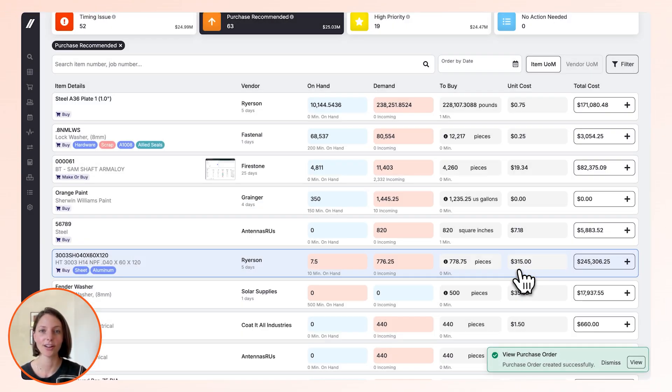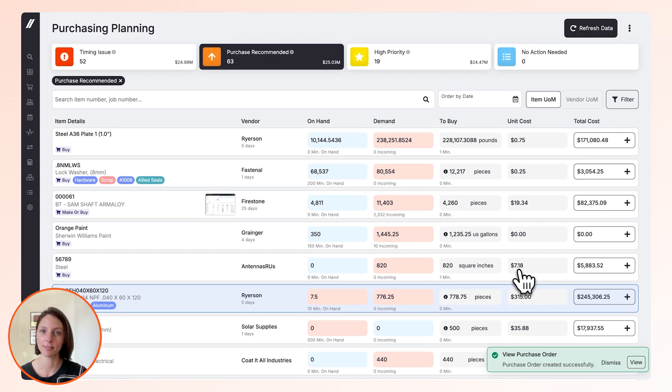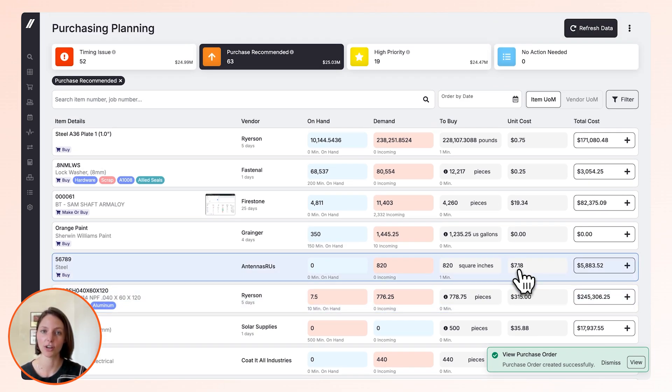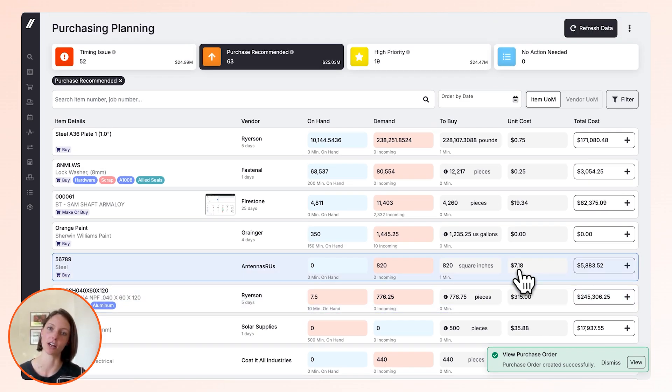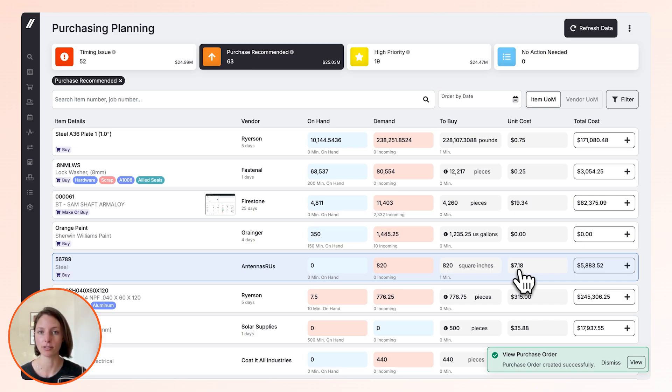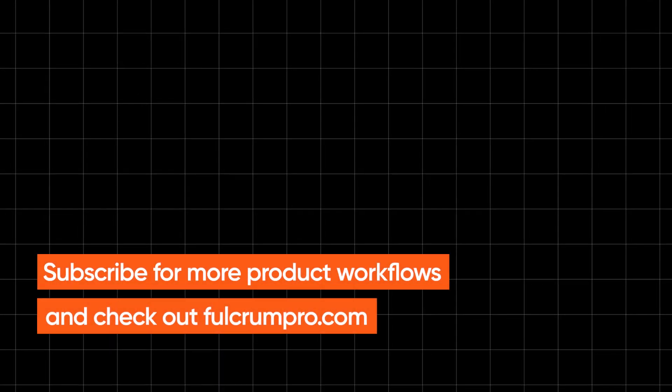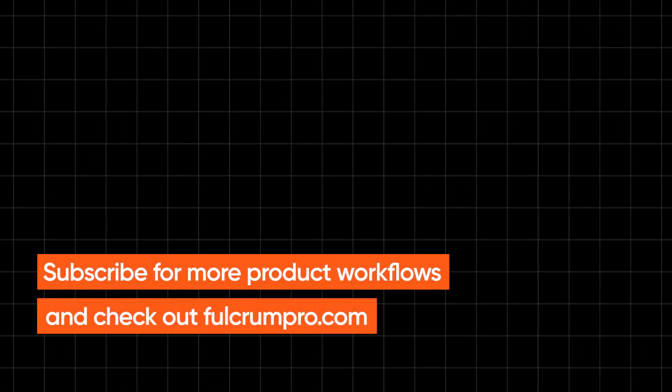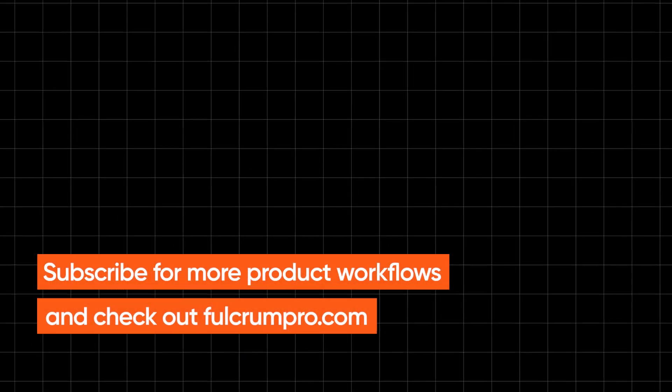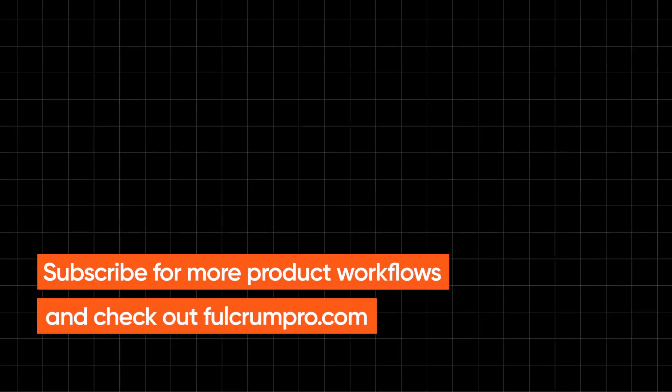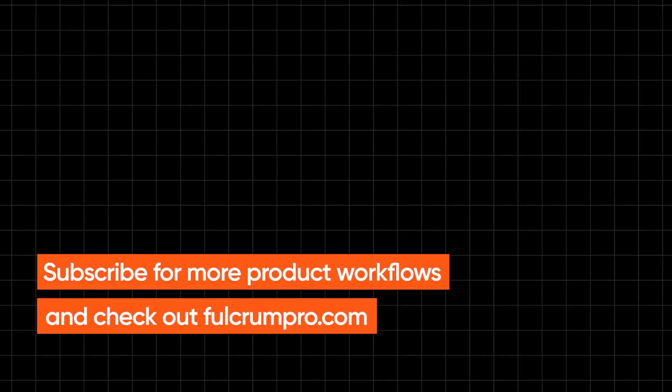Thanks for following along. As you can see, the materials feature can create lots of efficiencies across the shop from quoting all the way through production. If you're interested in learning any more about parts of Fulcrum that we covered today, please check out our other videos. We'll see you next time!